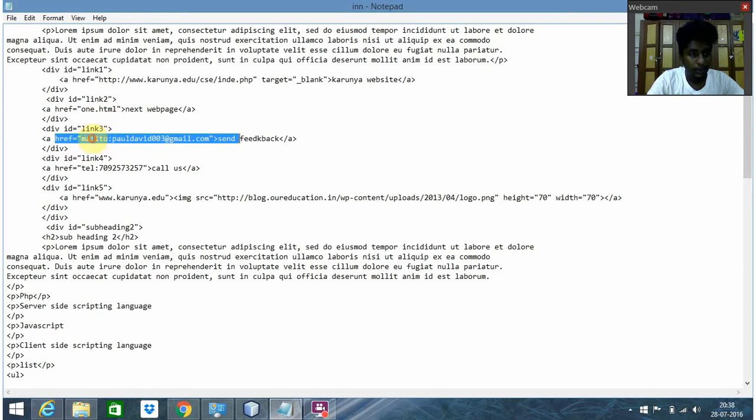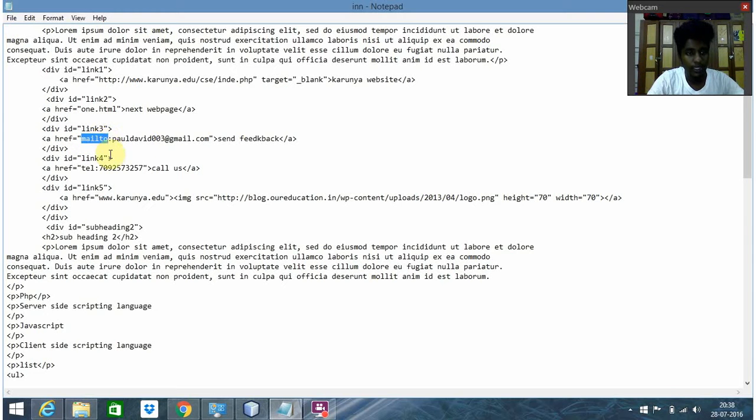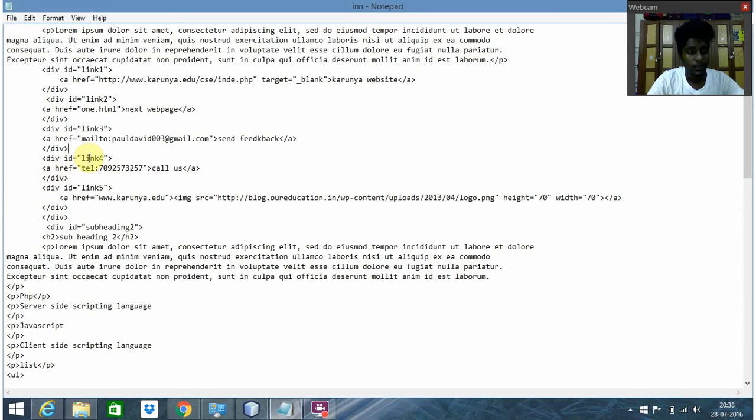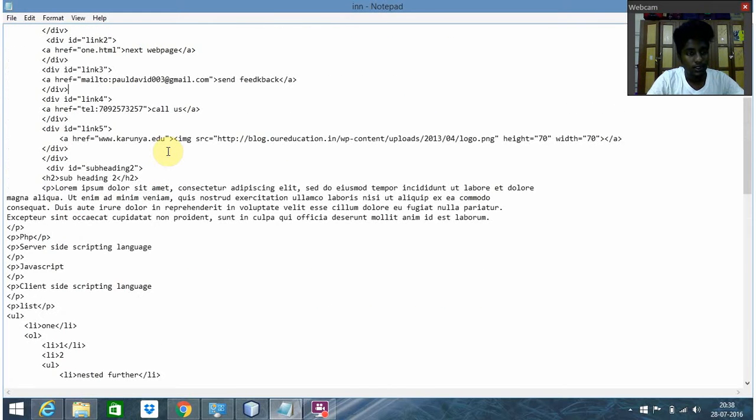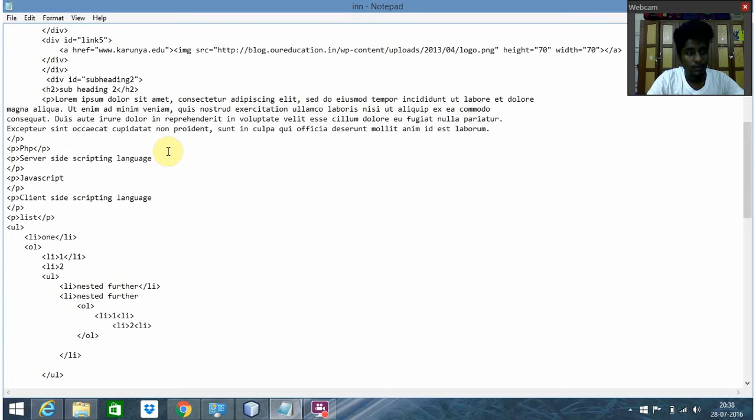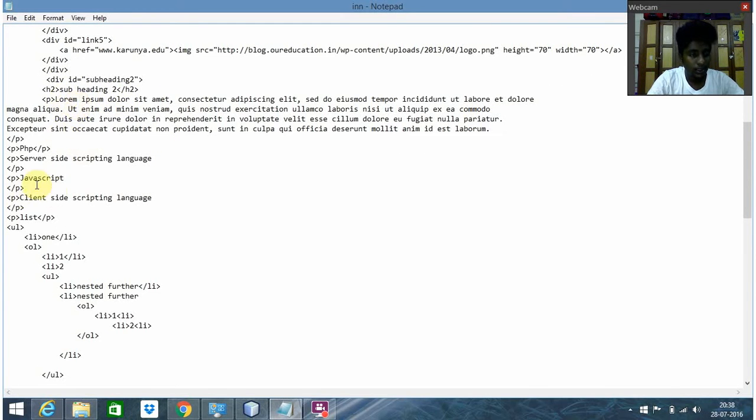Here comes the phone link - the 'tel' keyword is used here. Then comes Heading 2 and a normal paragraph tag.